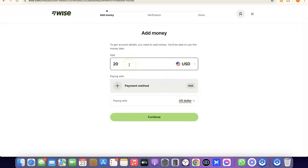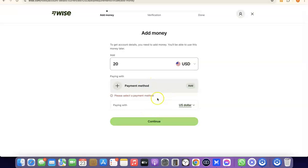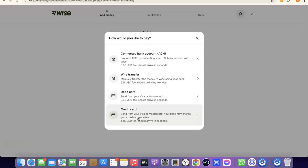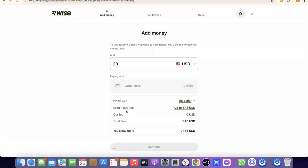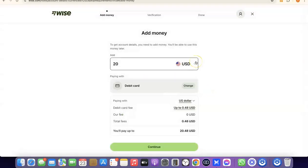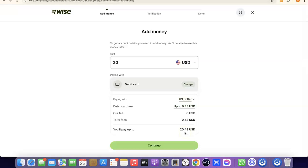Select the amount you want to deposit — for example, $20 US dollars — then click Continue. Before confirming, it will prompt you to choose a payment method: a connected bank account (ACH), wire transfer, debit card, or credit card. Select debit card, and you'll see the total amount to be deducted — for example, $20.48 US dollars. Click Continue to proceed.